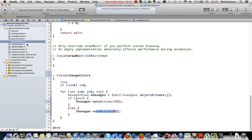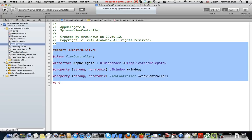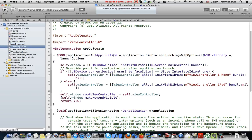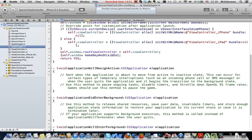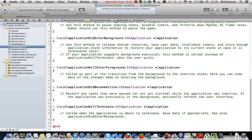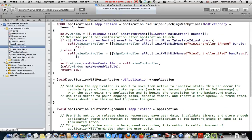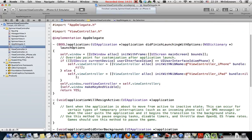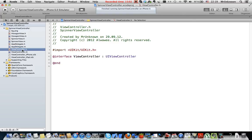And app delegate class is as usual standard and I didn't change here anything from a template of a single view application. Here is the view controller.